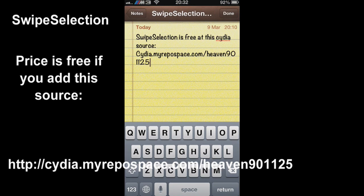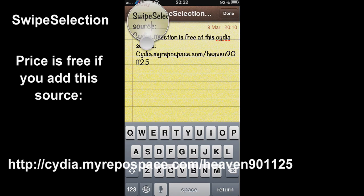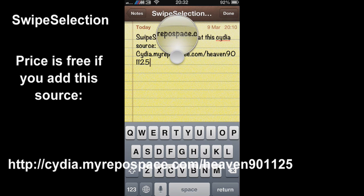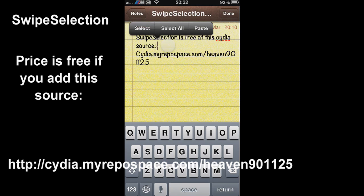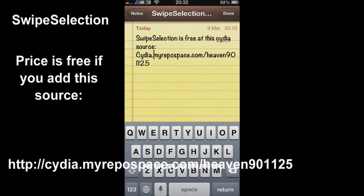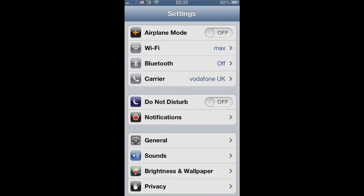Next up I'm going to show you Swipe Selection. Don't you ever get annoyed using the magnifying glass to find where you are? Now you can use the keyboard and slide across the keyboard just to move your cursor, and it will be so much easier to type. Swipe Selection is free if you add the source cydia.myrepospace.com/heaven901125.